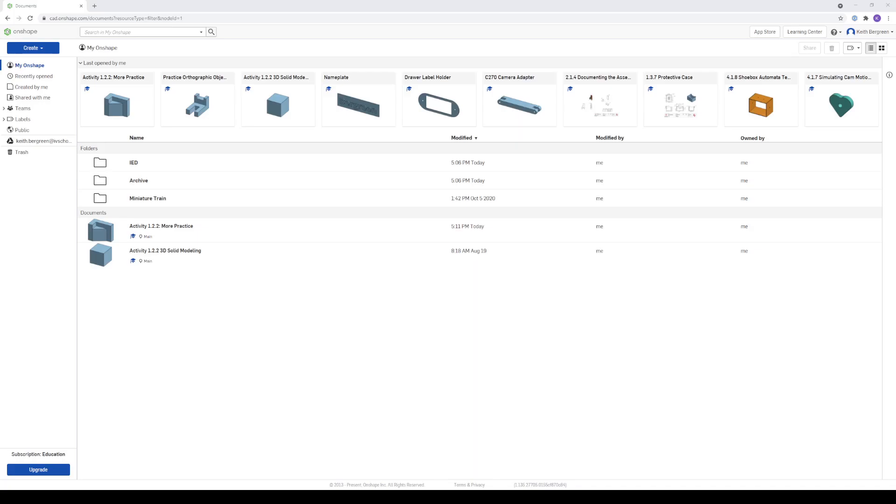In this video, I'm going to show you how to create a multi-view drawing of any part that you have made in an Onshape document.